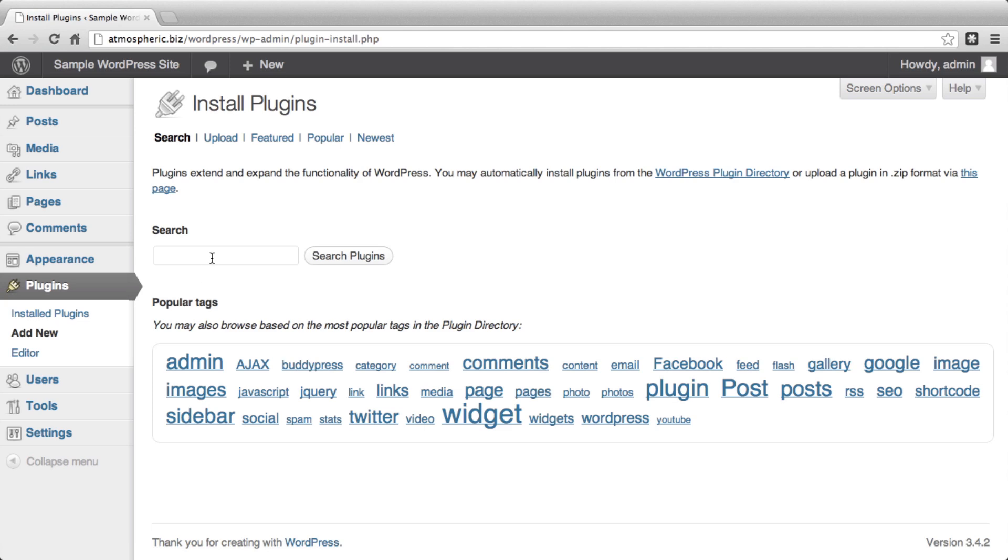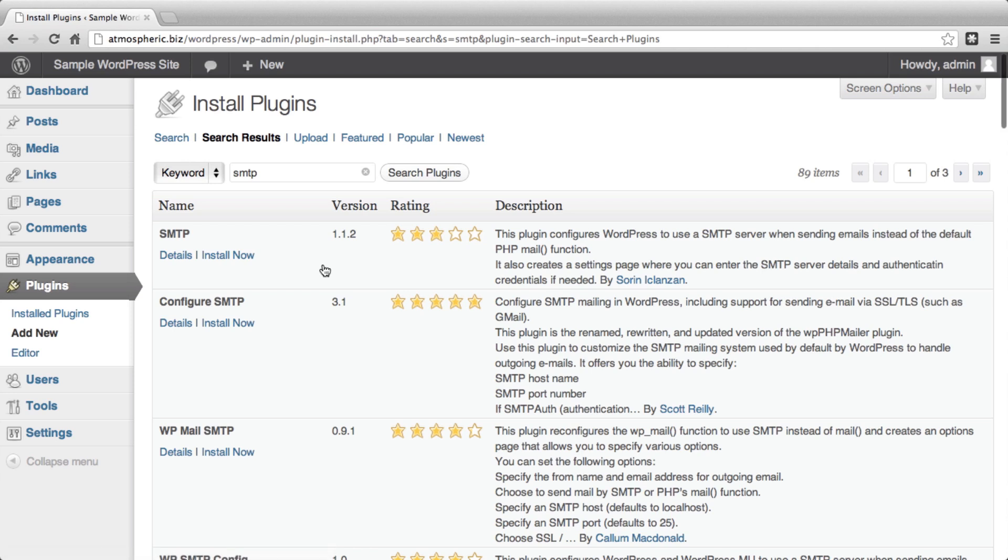And the easiest thing to do is to search for SMTP. You'll notice that there's quite a few different options, 89 different options. The Configure SMTP plugin is one of the most recommended with a 5-star rating.